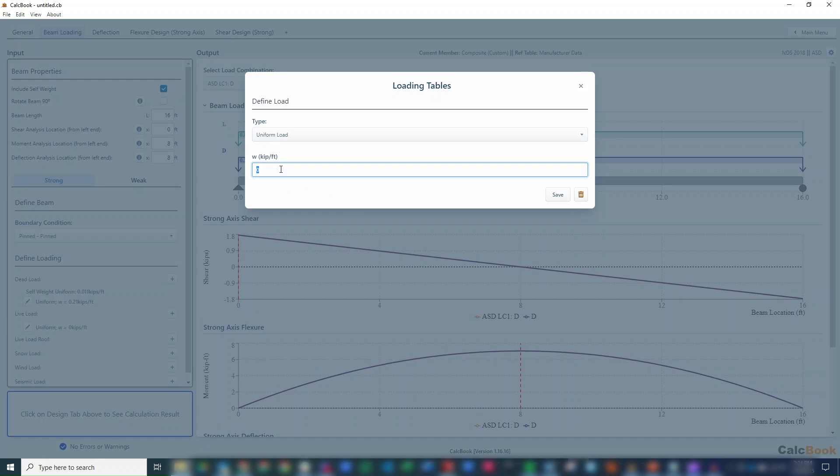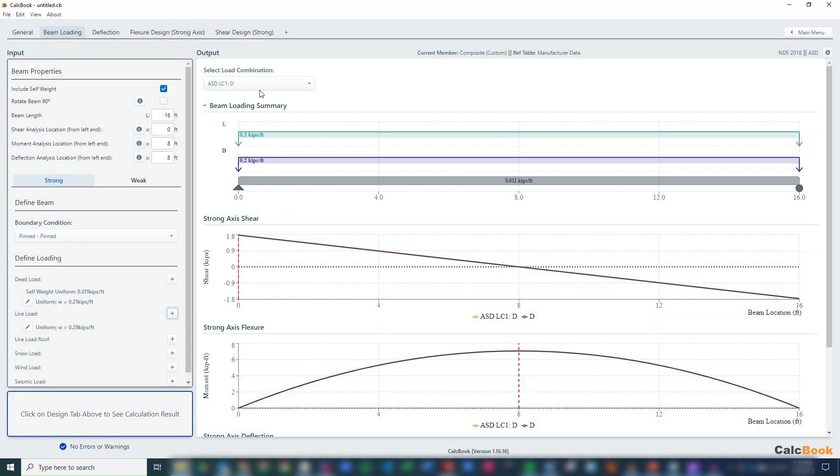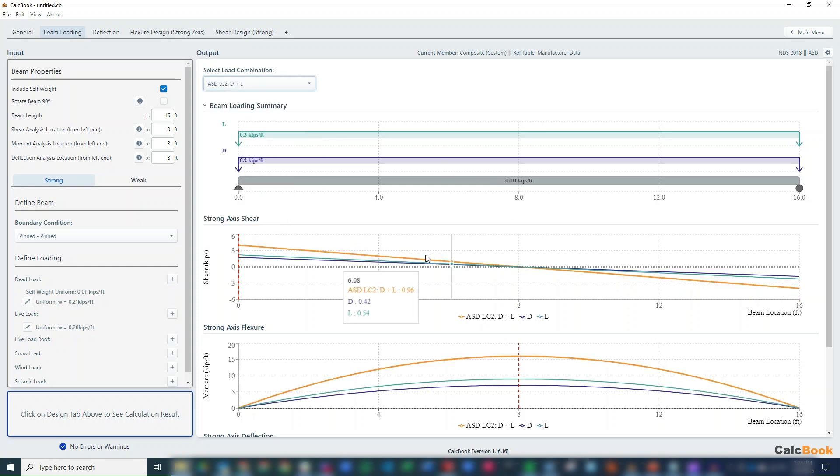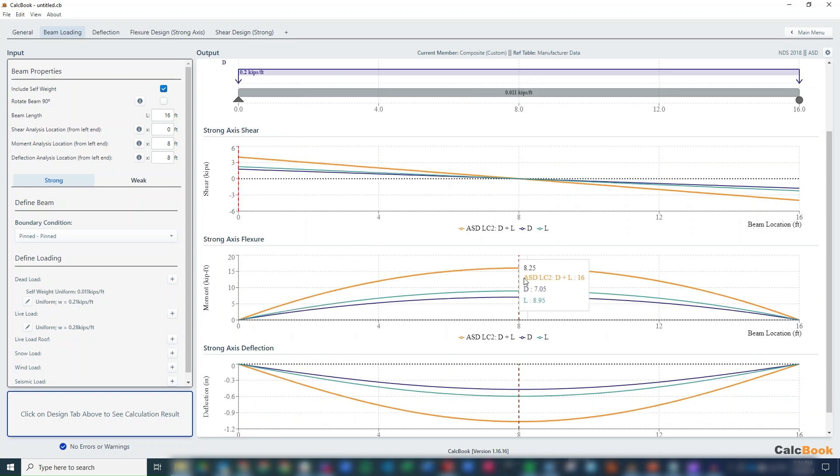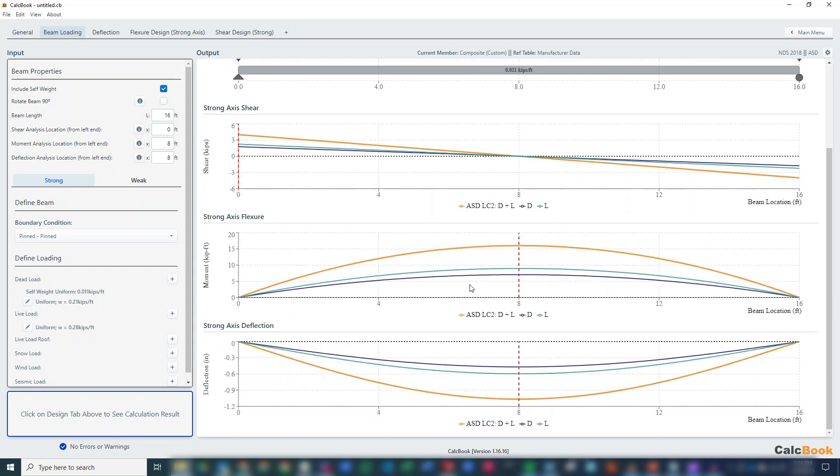This is going to be 0.280 kips per foot. And then if we want to toggle this over to D plus L, then we can see our shear, moment, and deflection diagrams.